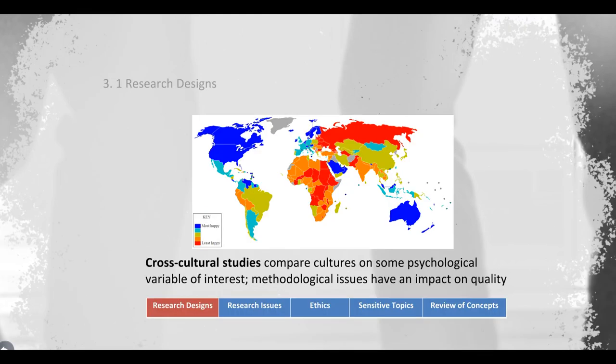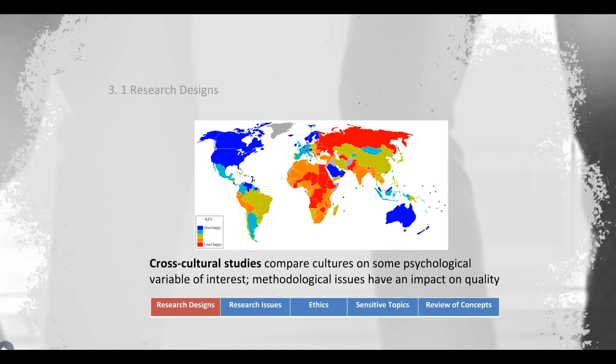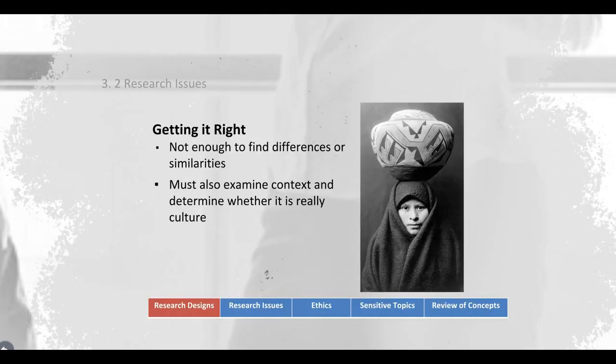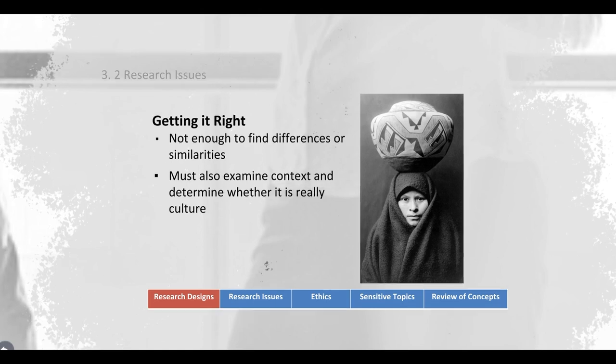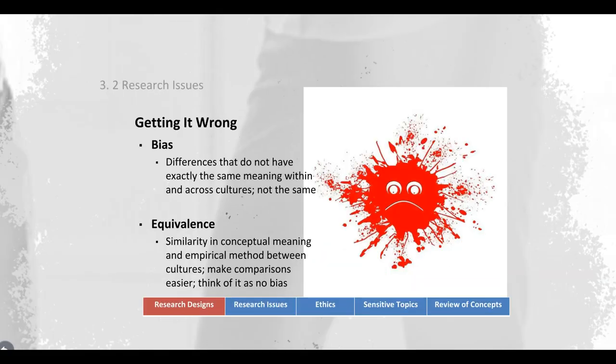As you read the materials, understand the difference between the two of them, including advantages and disadvantages. It's very important to get cultural research right, because if we don't, then we insert bias and we attribute differences or similarities in instances where that attribution will be incorrect. A key strategy to address bias is equivalence.